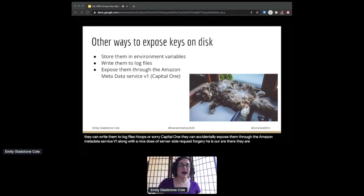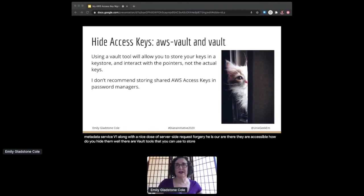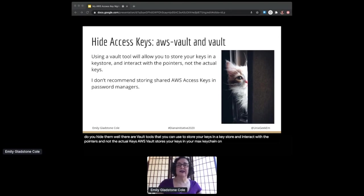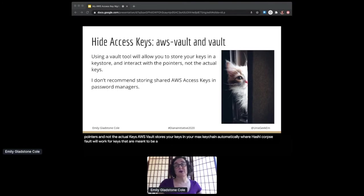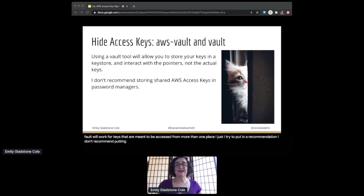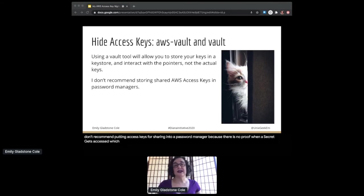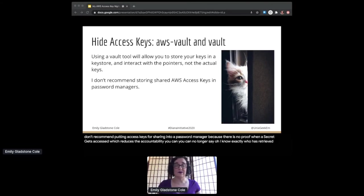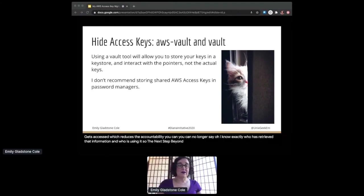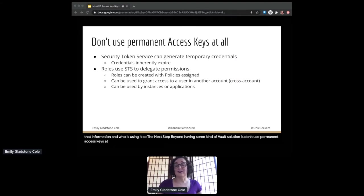How do you hide them? Well, there are vault tools that you can use to store your keys in a key store and interact with the pointers and not the actual keys. AWS Vault stores your keys in your Mac's keychain automatically, whereas HashiCorp's Vault will work for keys that are meant to be accessed from more than one place. I don't recommend putting access keys for sharing into a password manager because there is no proof when a secret gets accessed, which reduces accountability. You can no longer say 'oh I know exactly who has retrieved that information and who is using it.'